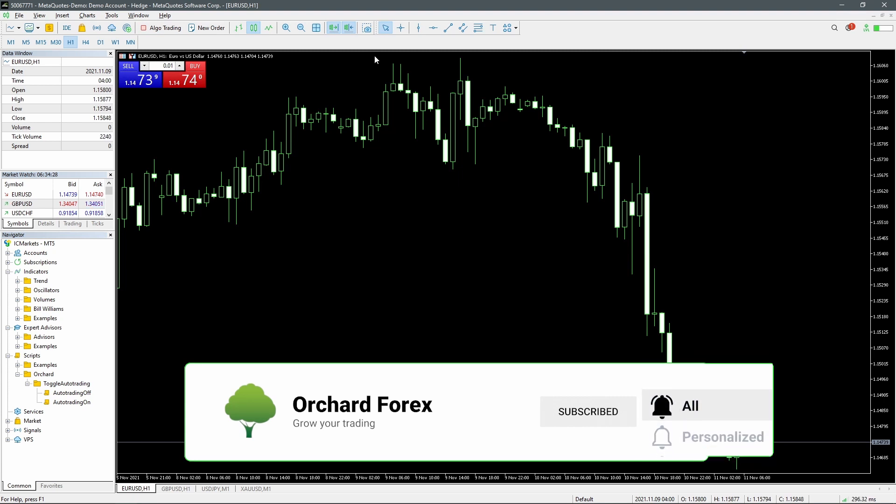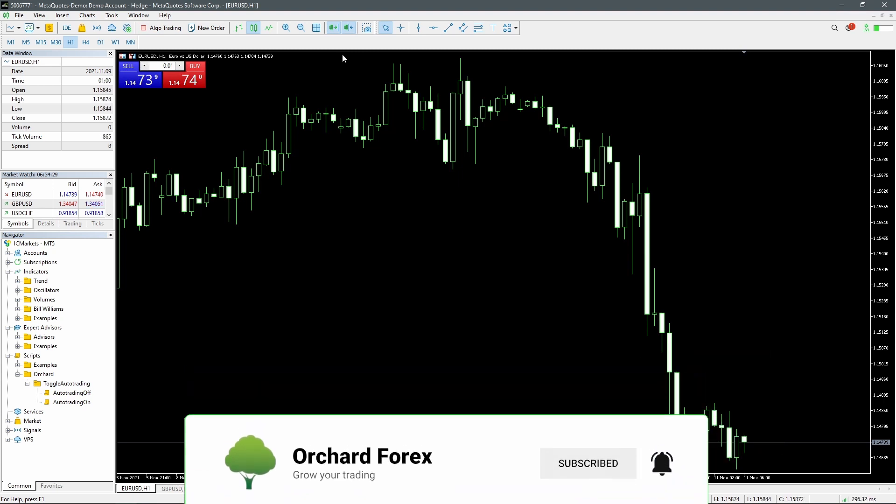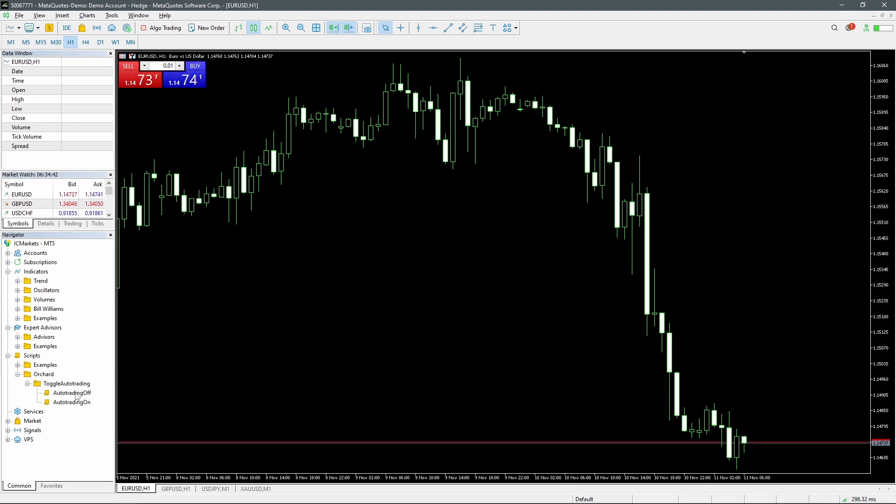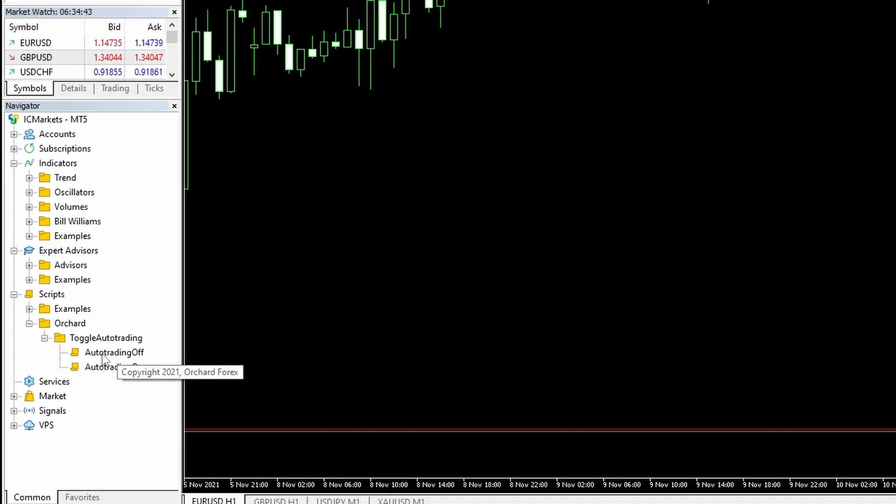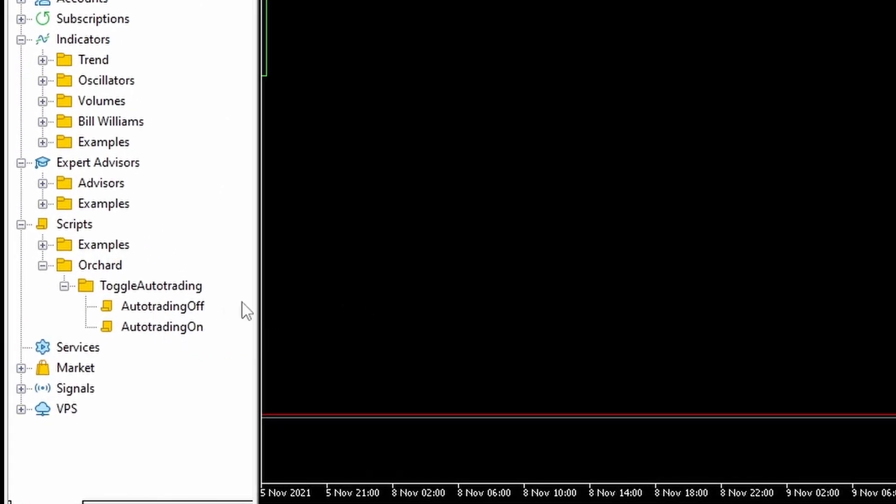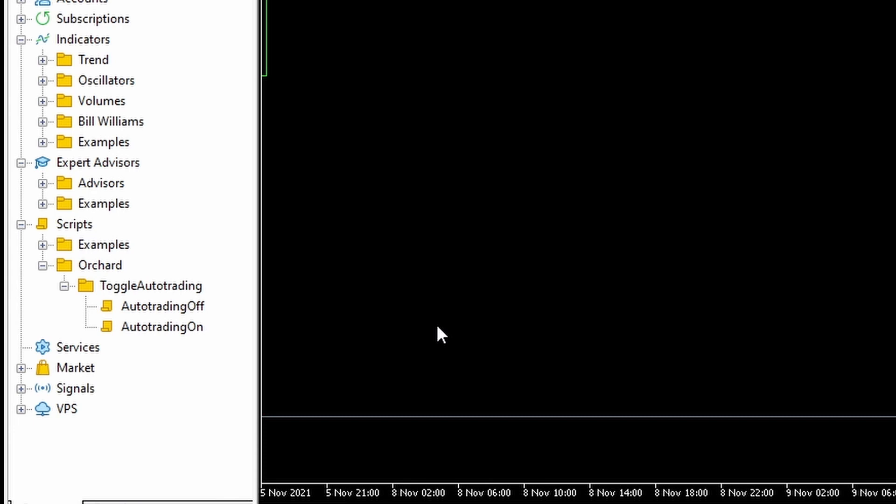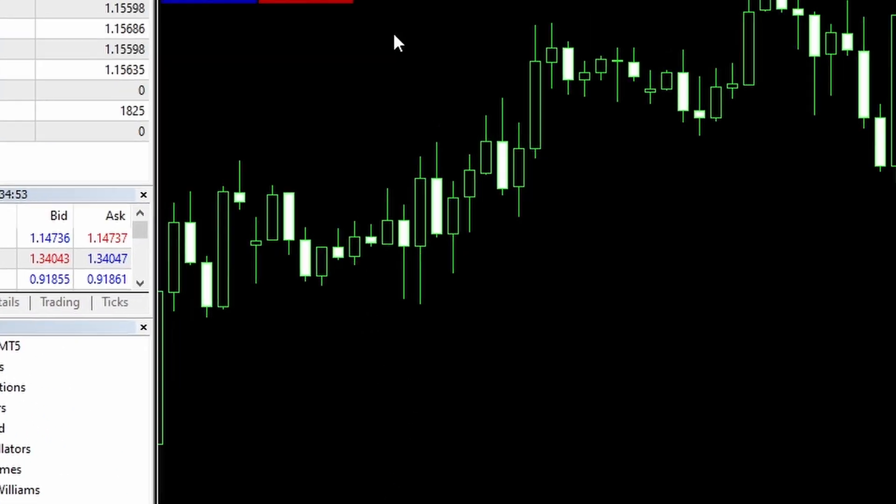It's also worth noting that this simply stops the experts from trading when this is turned off. The experts can still run, they just won't be able to place any trades. Now I've already created some scripts to do this, so I've created two scripts, auto trading off and auto trading on, so it's easy to see that I'm running one or the other just to demonstrate what I'm talking about.